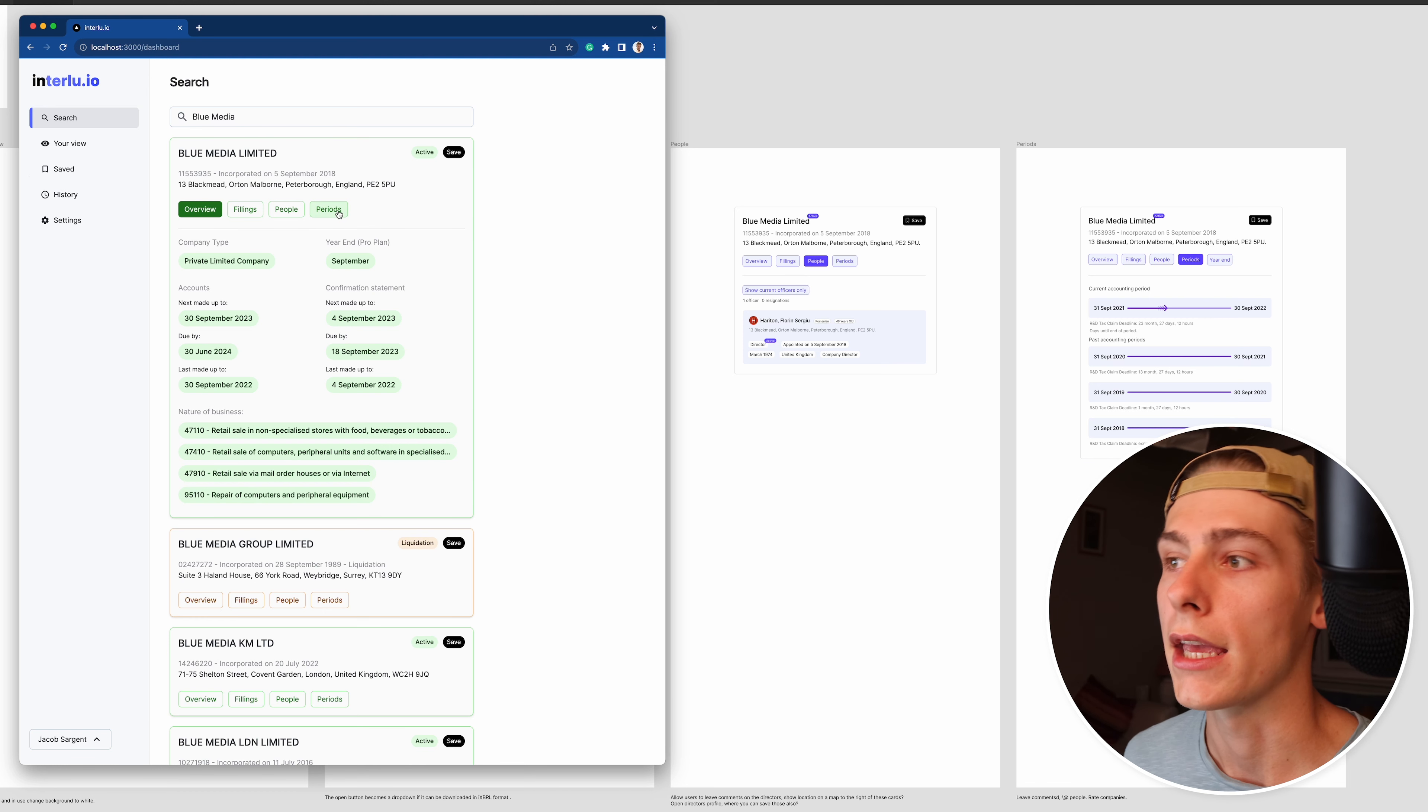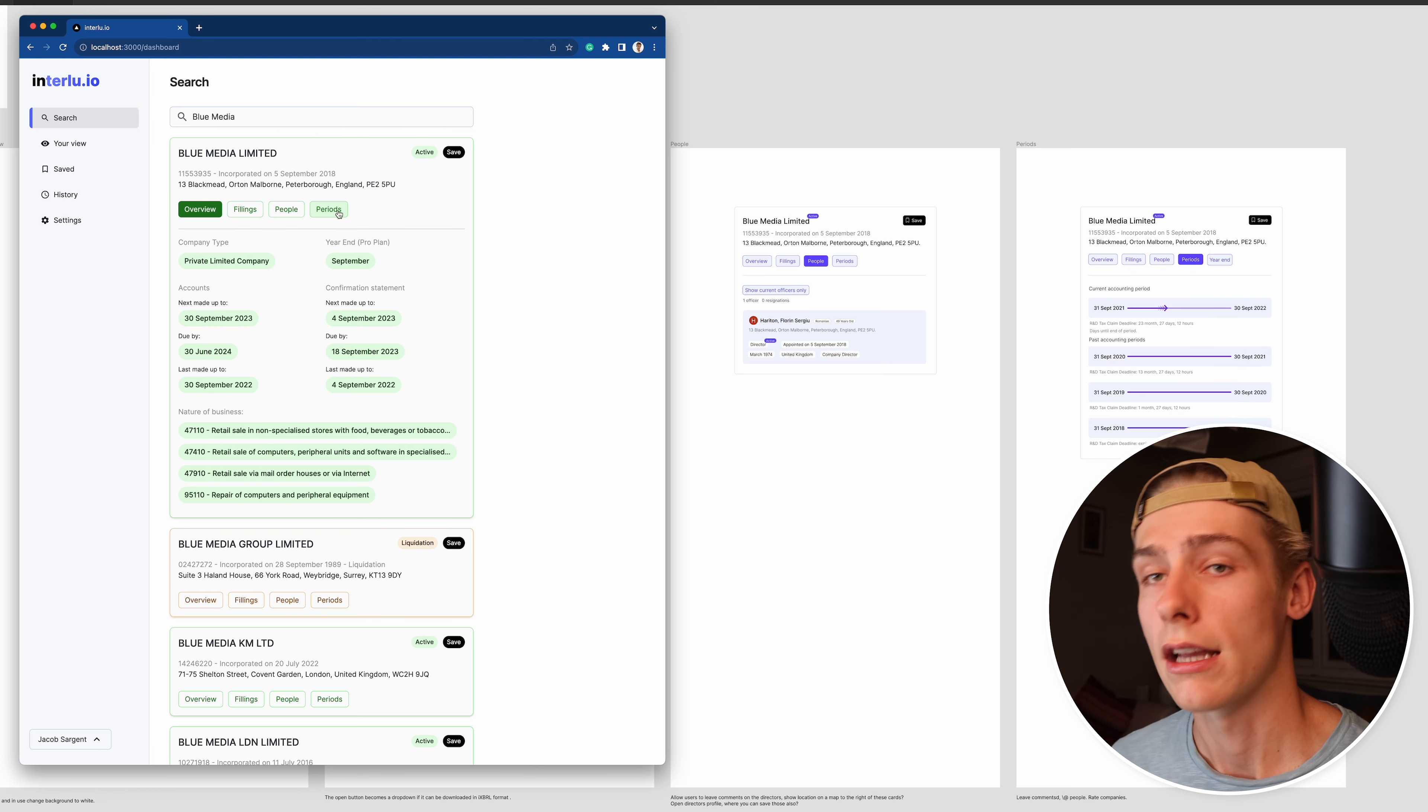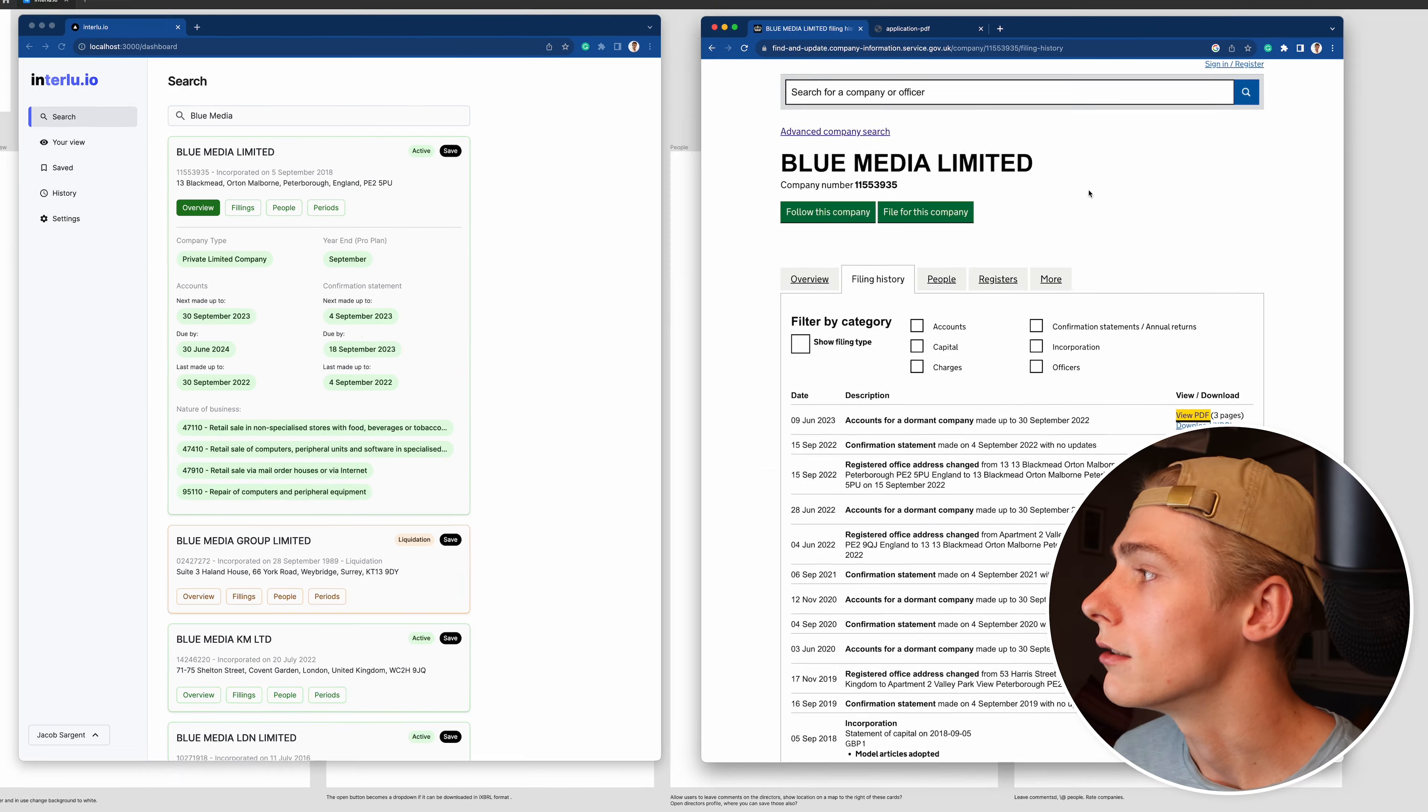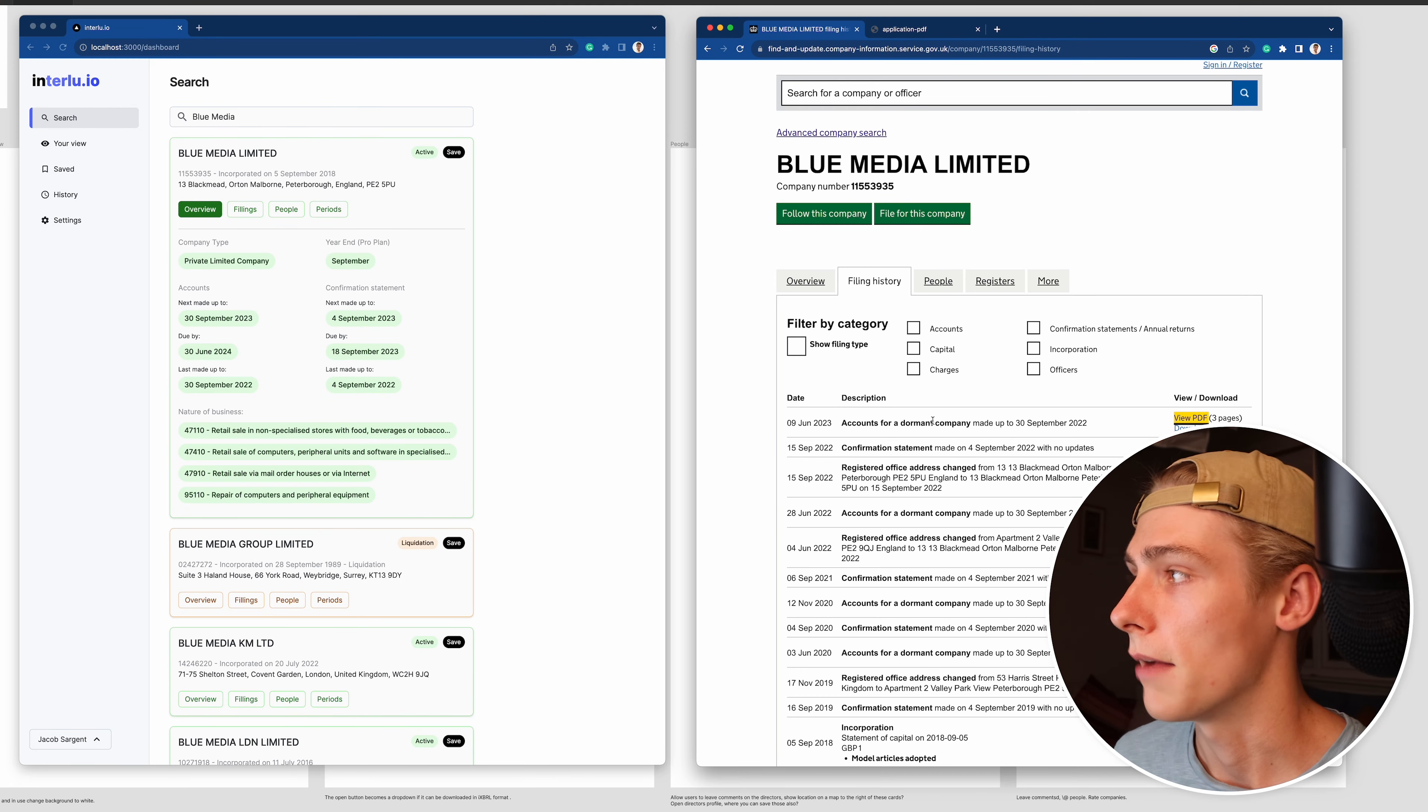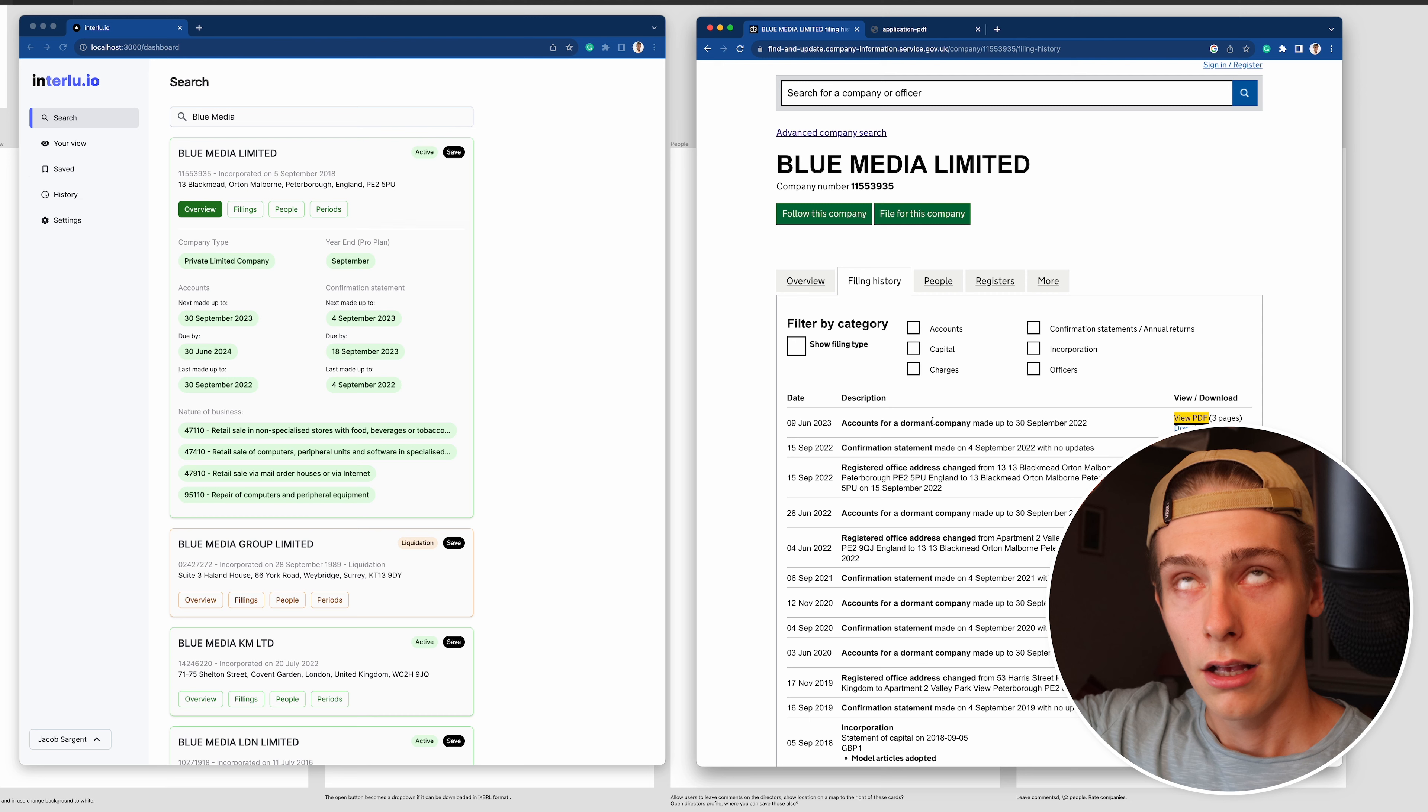I think what I really need to do once I've got those bits and bobs done, which I think will be probably the end of next week, is get it in front of people. Get it in front of a couple potential users and ask them what do they think, is it actually a better user experience than this on the right.